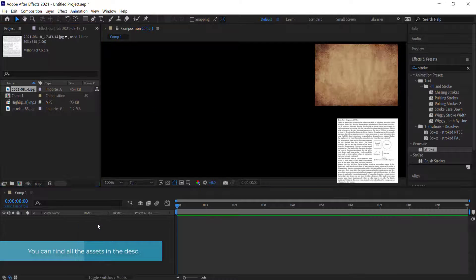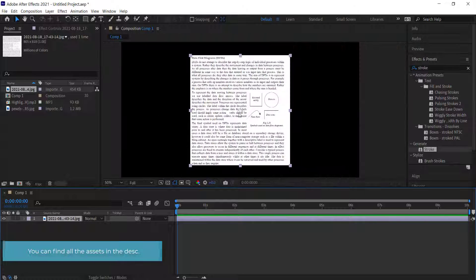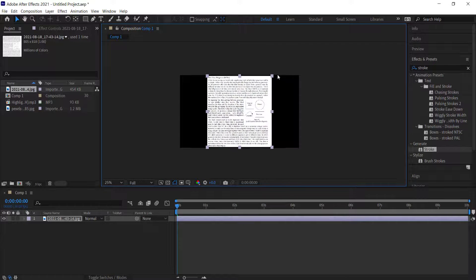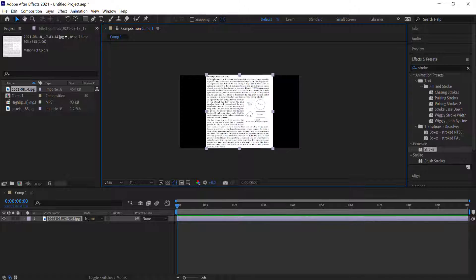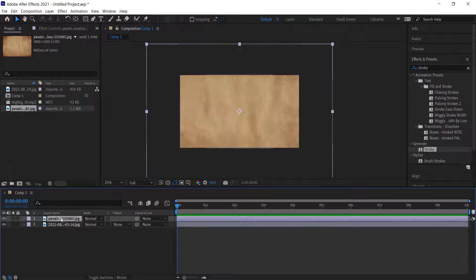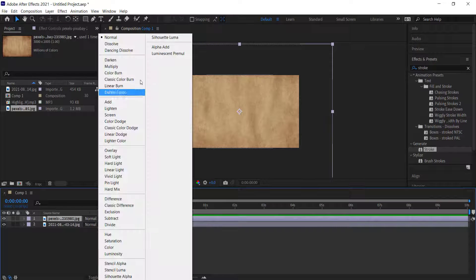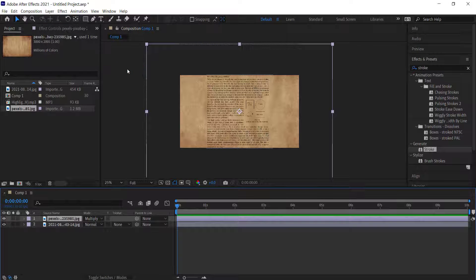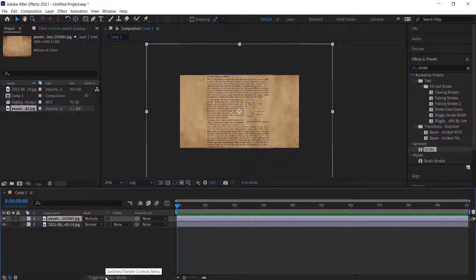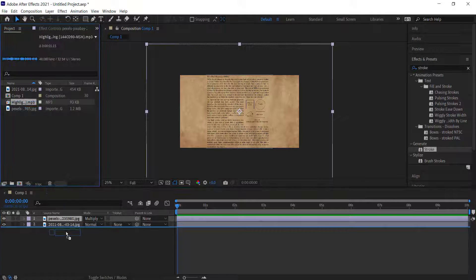Drag the book to the timeline and scale it up a little bit, holding Shift to make sure it fits the entire page. Then drag the paper texture to the timeline and change the blend mode to Multiply. If you don't see the mode, you can hit the toggle button down here.